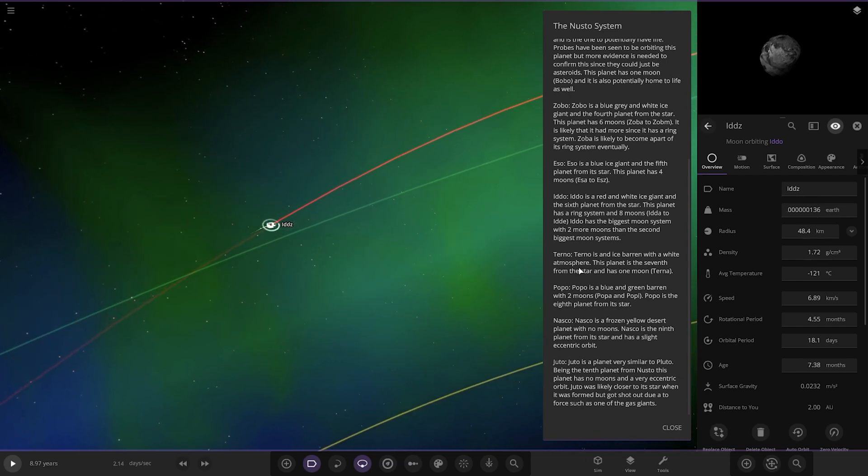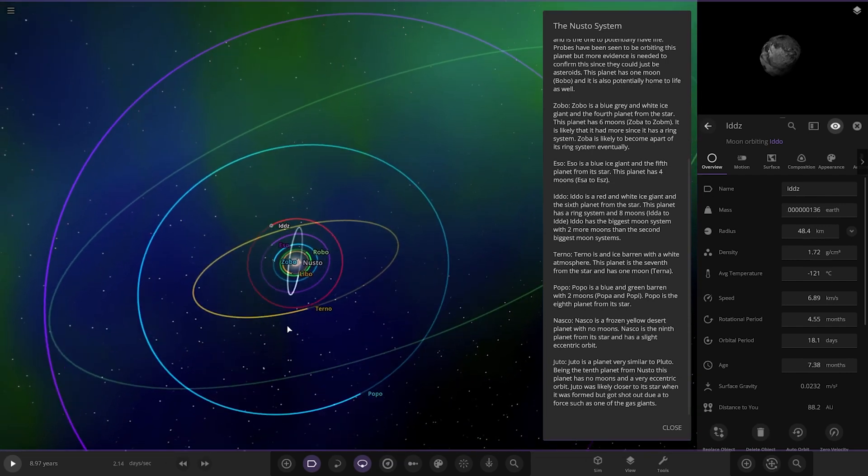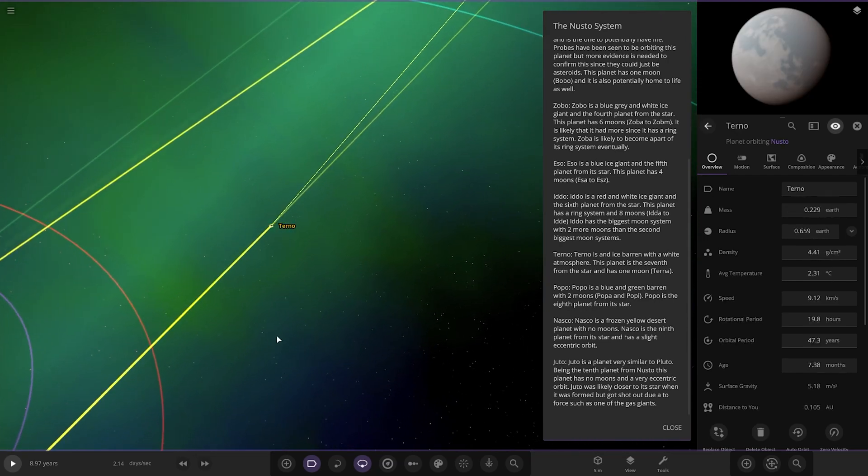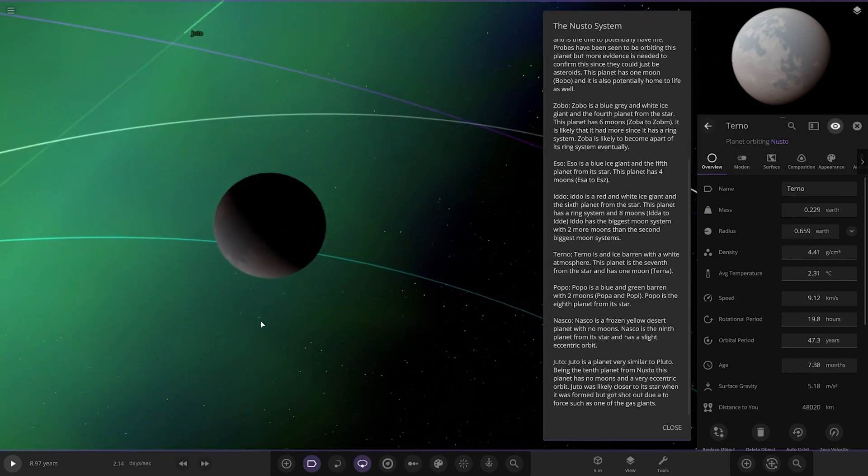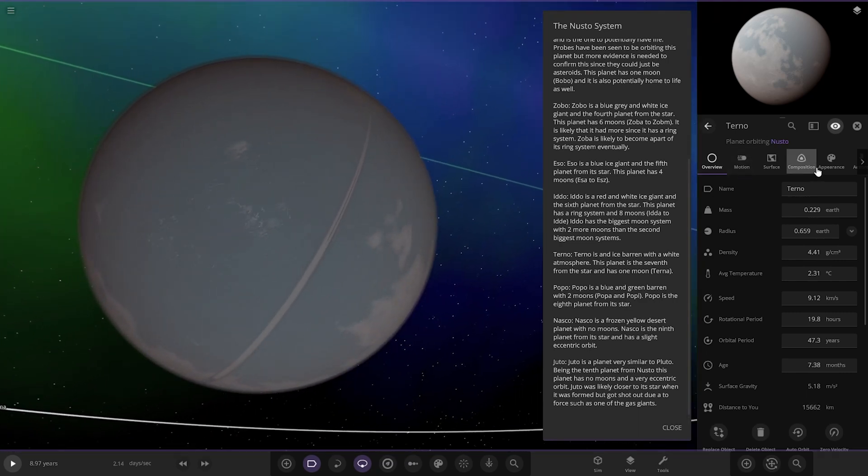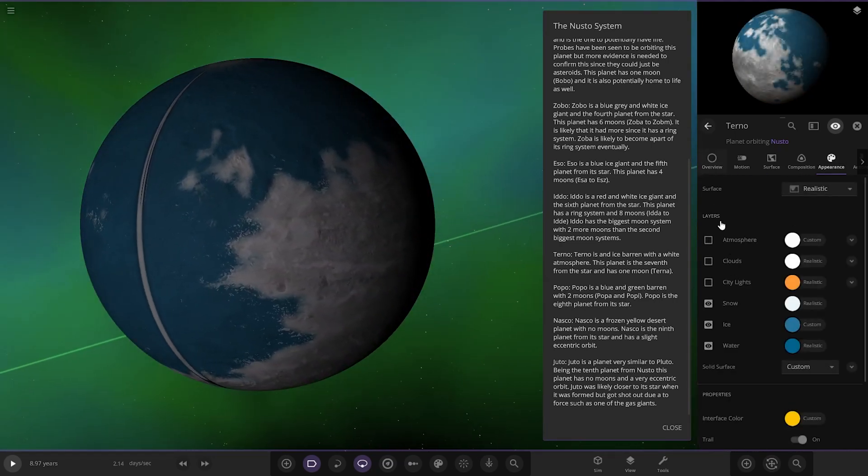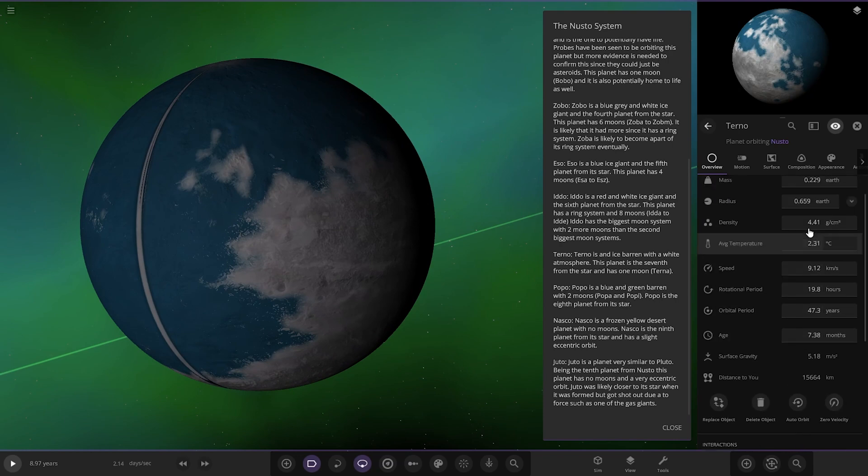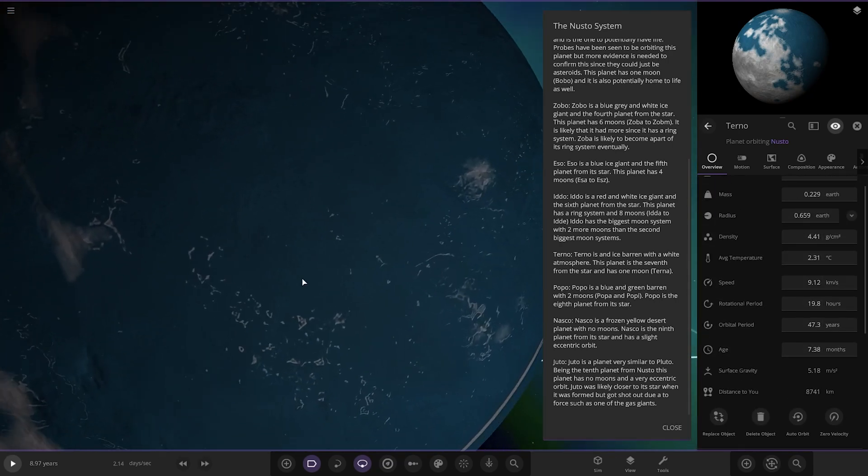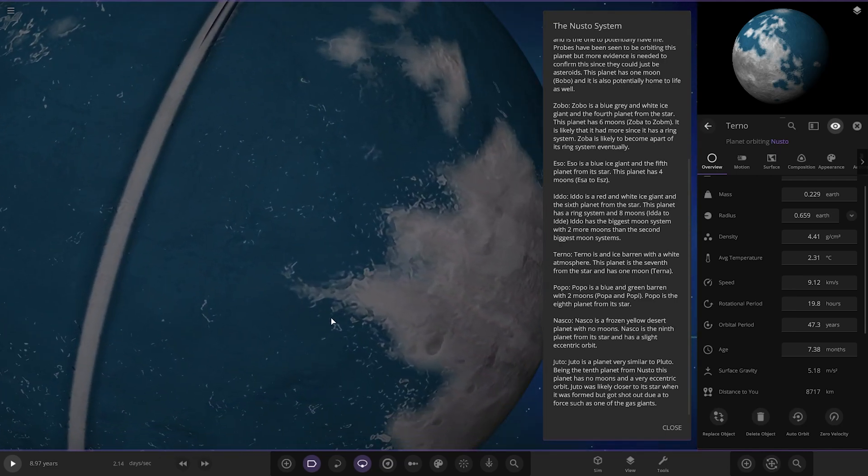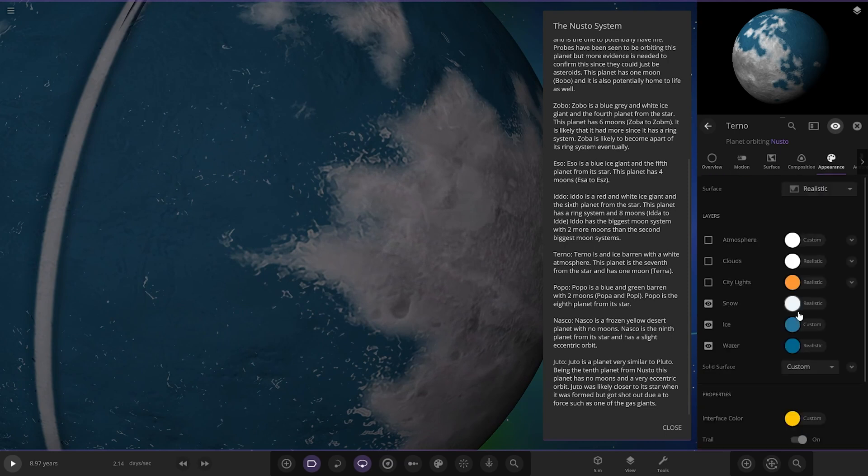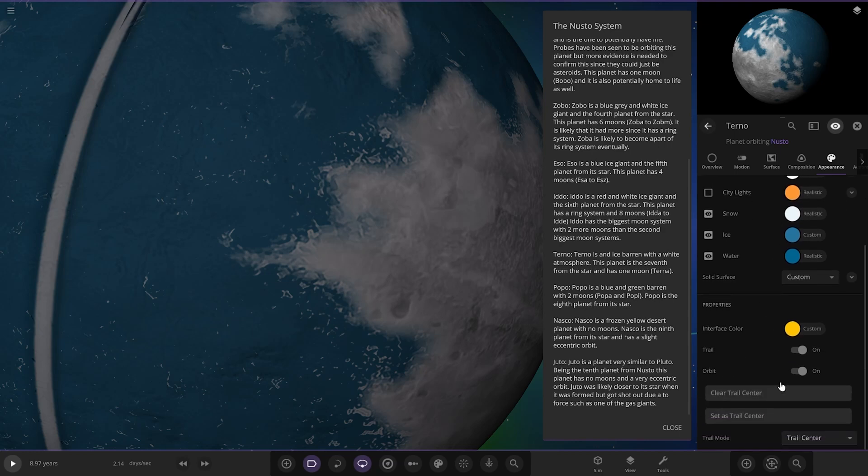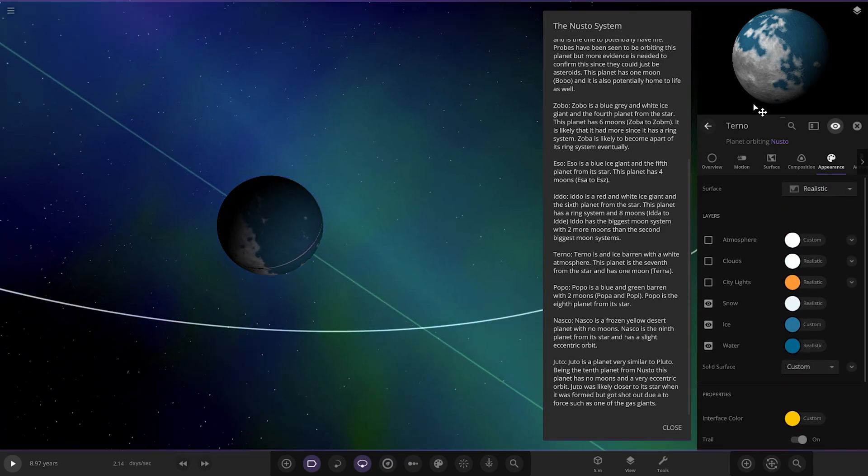So, next up we've got Turno. It's an ice barren. So, that's this one over here. It's an ice barren with a white atmosphere. The planet is seventh from the star and has one moon. So, we can see it's a pretty frozen up world. It looks like it has some sort of ocean going on though. It's 2.31 degrees. It must have a bit of greenhouse to keep the temperature going in at this range. Or is that an ocean? I kind of want to say it. That is just a blue rocky surface. Water off. No, that's not water. Yeah, it's a blue rocky surface. Interesting.